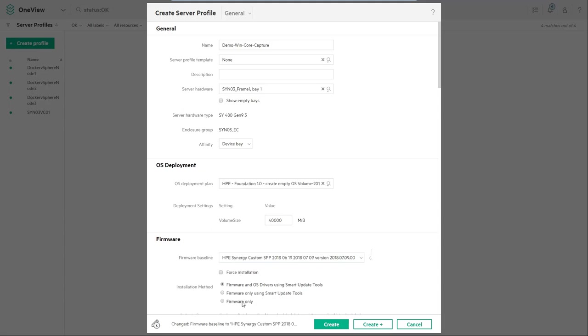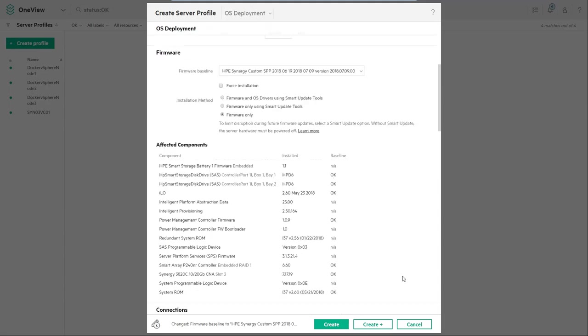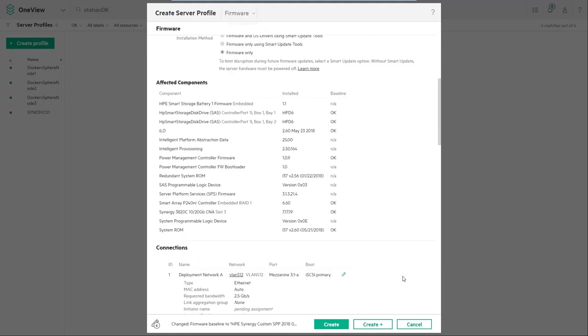Choose the firmware version and apply it during the first post of this server profile.